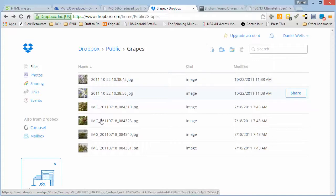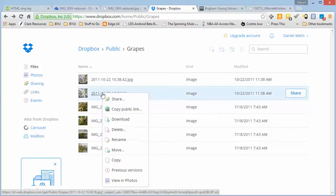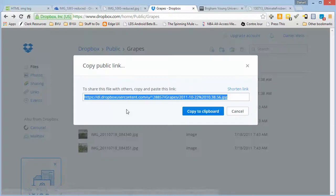But inside Dropbox, if you're in your public folder, it's easy. It's as simple as right-clicking and there's a copy public link.